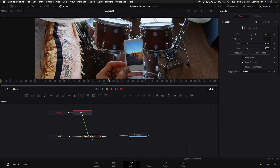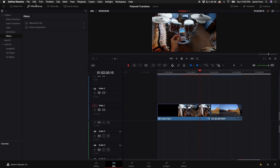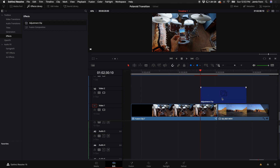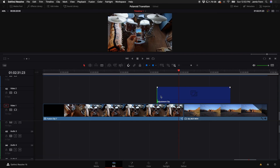Now we have our Fusion comp with the photo inside looking great. We're done in the Fusion tab — let's go back to the Edit tab. Go to the Effects Library and drag in an Adjustment Clip. We'll do a lot of the effects inside this adjustment clip. Drag it to start a little before the transition and extend a little after, because we're going to add effects earlier in the clip to sell it more.